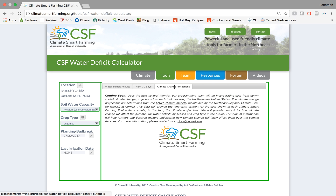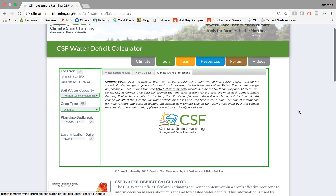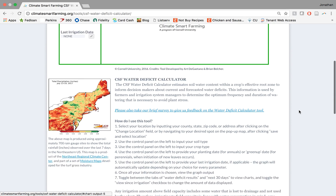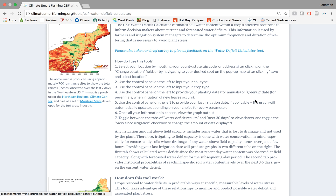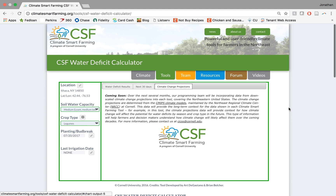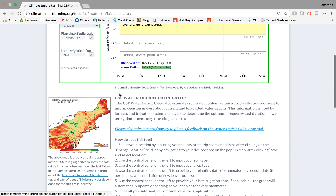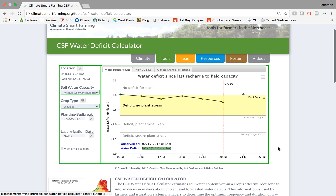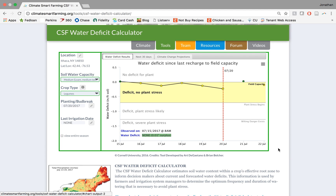Finally, we're working to incorporate climate change projections here at the Climate Smart Farming team into all of our tools, but we hope to have it first for this water deficit calculator. We hope to downscale global climate models into this specific tool to show how water deficits and plant stress might be affected for the next 30 to 50 years in the Northeast. If you would also like to read about the instructions on how to use this tool, scroll below and you can see detailed instructions that will also be incorporated into a pop-up window in the near future. We do have a survey we would love you to take to give feedback on this tool if you have any questions or different ideas, and thank you so much for listening. Let us know if you want to contact us in any way about questions on the tool. Thank you.